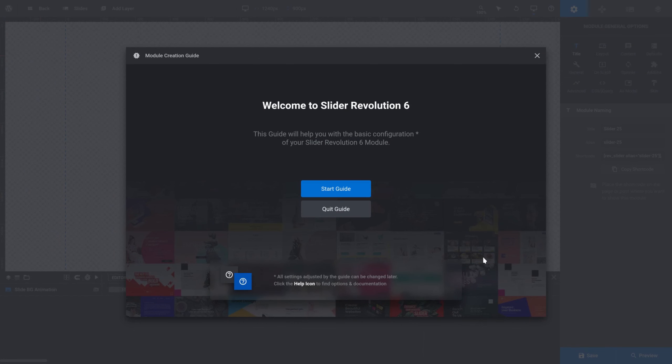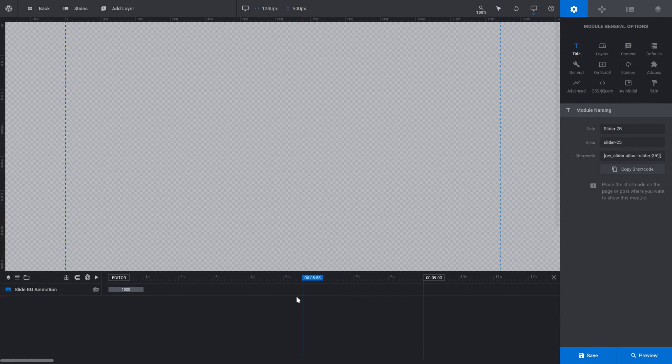I'm in the Slider Revolution module editor. I've just created a blank module and I'm going to quit out of the guide because we don't need any special setup for this quick demonstration of how parallax works. I'm going to start by adding some background color to give us a little contrast so we can see the parallax movement more clearly.